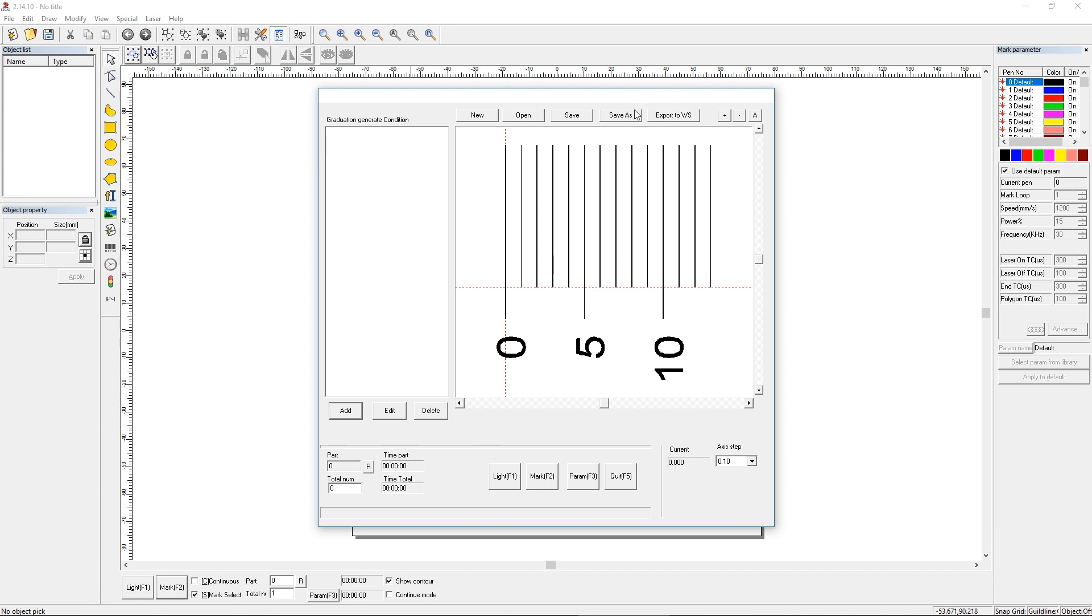You can also export your ruler, when you're done making it, to your workspace, and then add whatever else you want to it, like a normal EasyCAD file. It also has functions within it to actually mark from this screen, as opposed to exporting it to the workspace and then marking it from that screen. I don't use this. I didn't think it worked very well. I've struggled with it, so I exported it to the workspace.